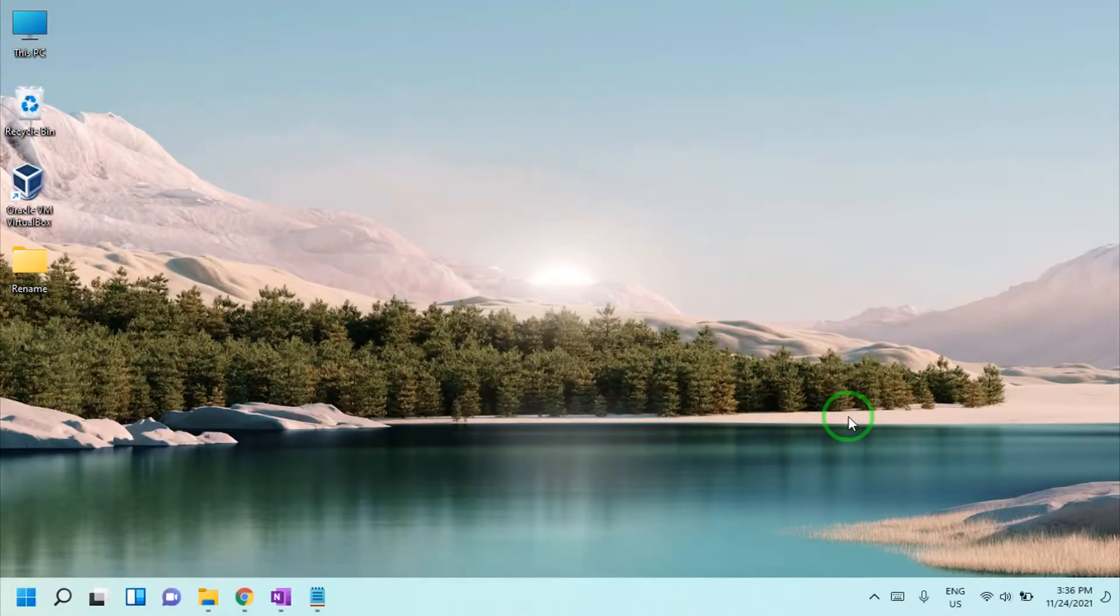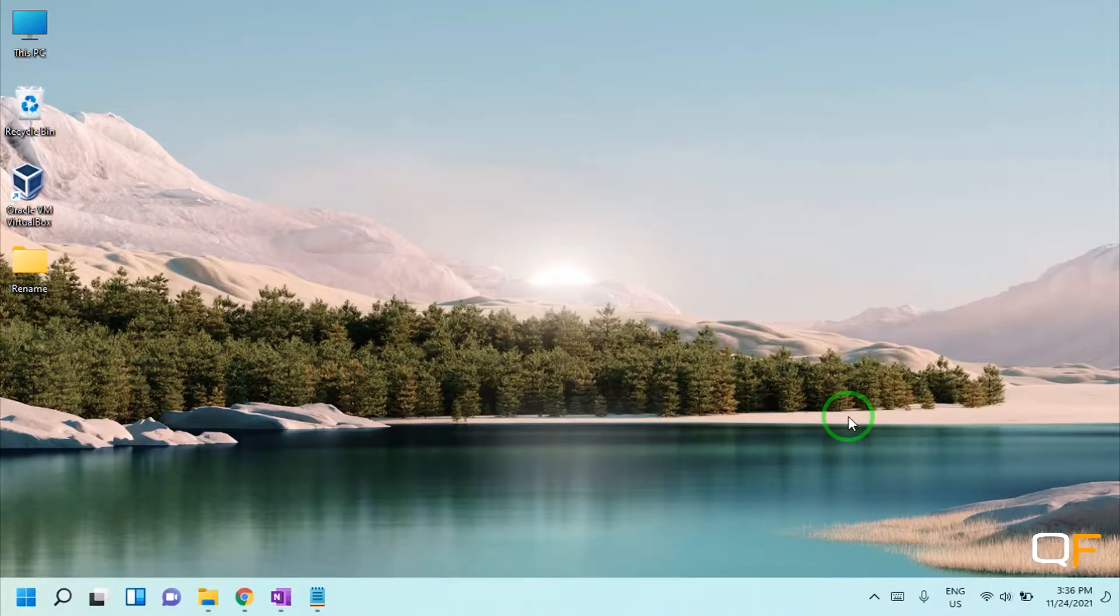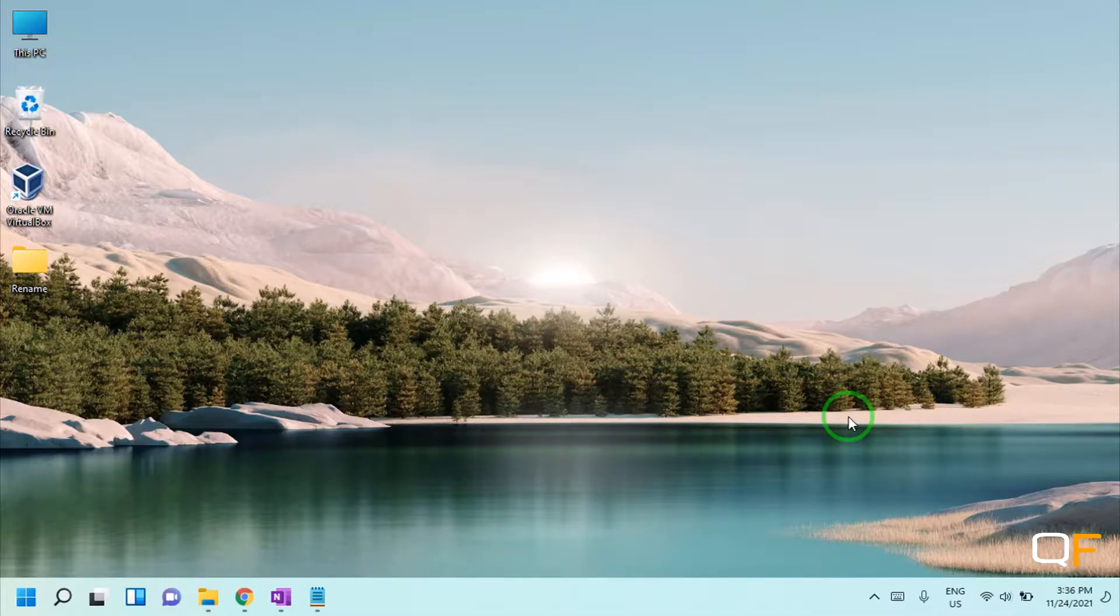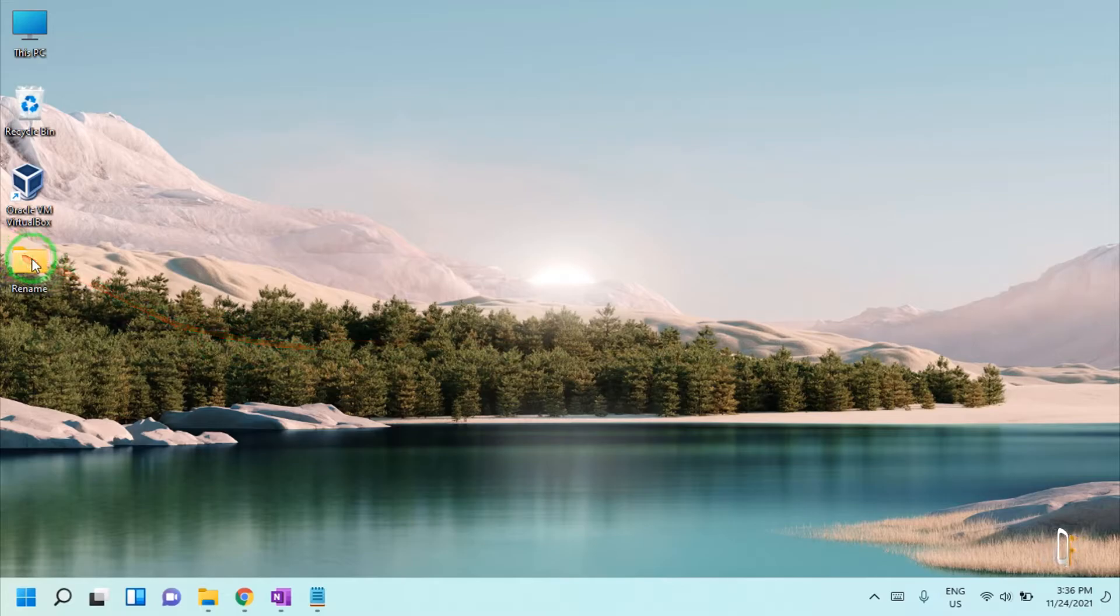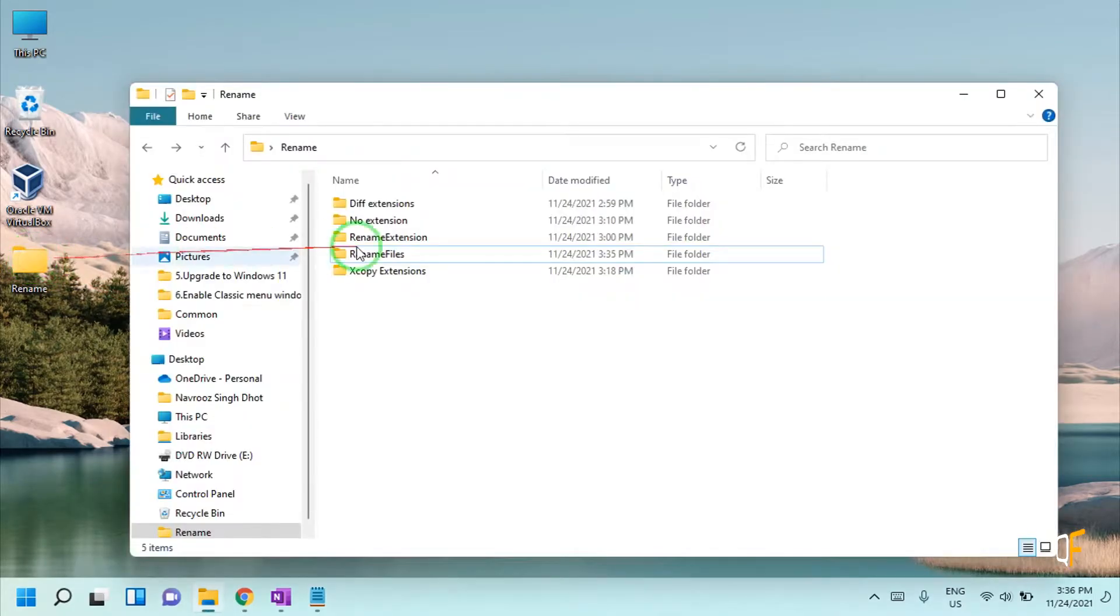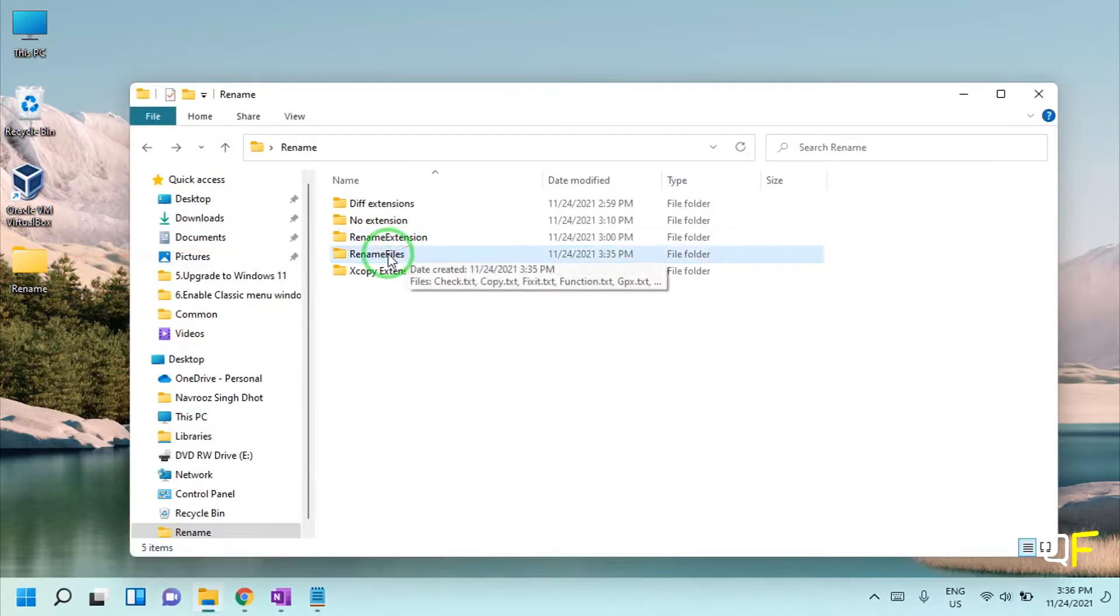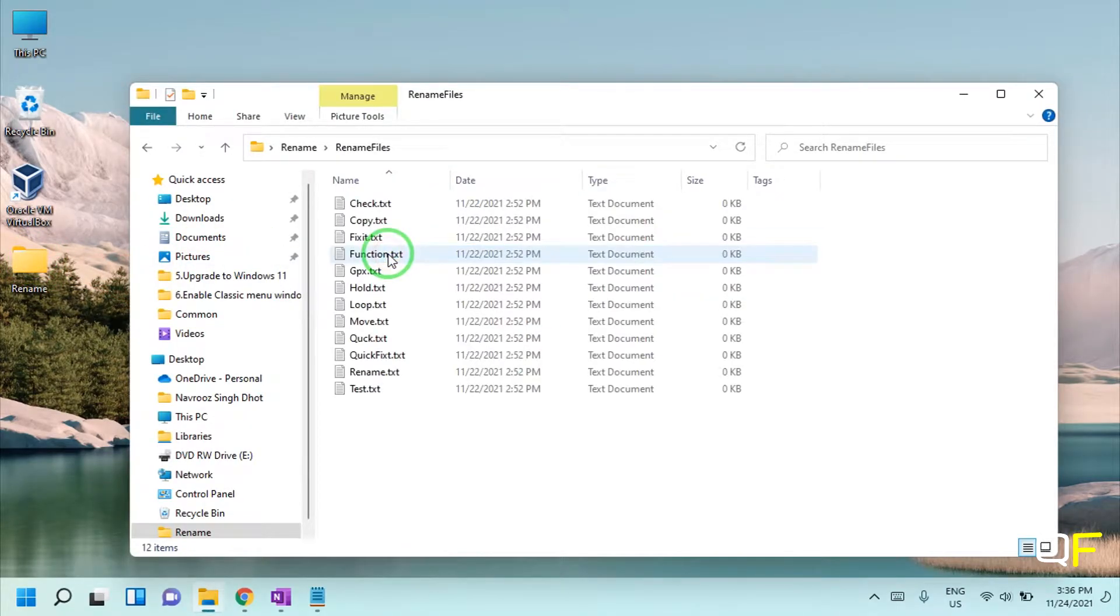What's up guys, in this video I'll be showing you how to rename multiple files and file name extensions and its related tips and tricks. So let's get started. In case you want to rename multiple files all at once...